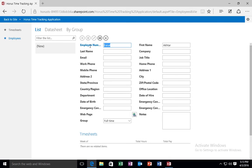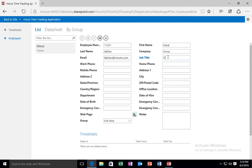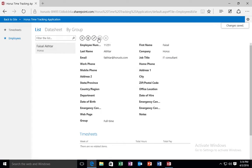That is employee name, my fault, employee number. I am just going to enter a sample record. First name, Faisal. Last name, Akhtar. Company, Horus. Email fakhtar@horusts.com. Job title, IT consultant. And there we have it. I am just going to go ahead and click save on this particular record. And when I do, the Faisal Akhtar record gets created for me in the employees table.